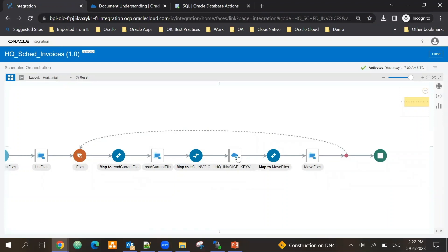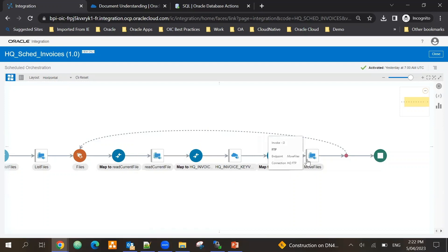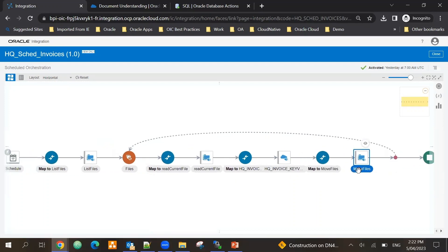It lists the files in my inbox folder and one by one all the files it will process. It will call another integration which will send it to the Document Understanding service, and once it's processed successfully it moves the file from inbox to processed.